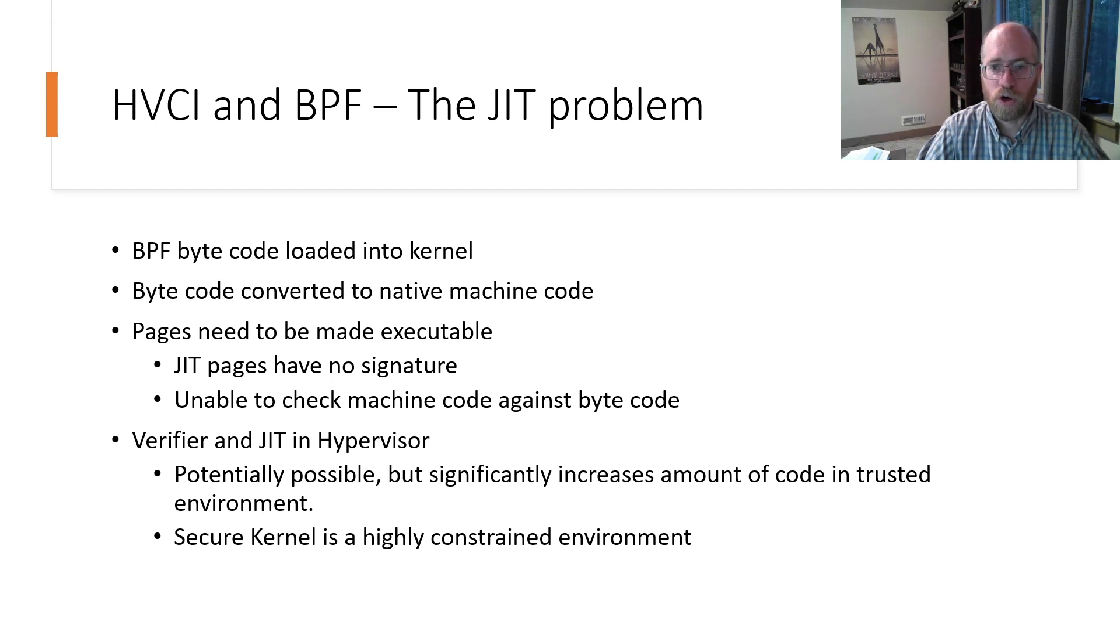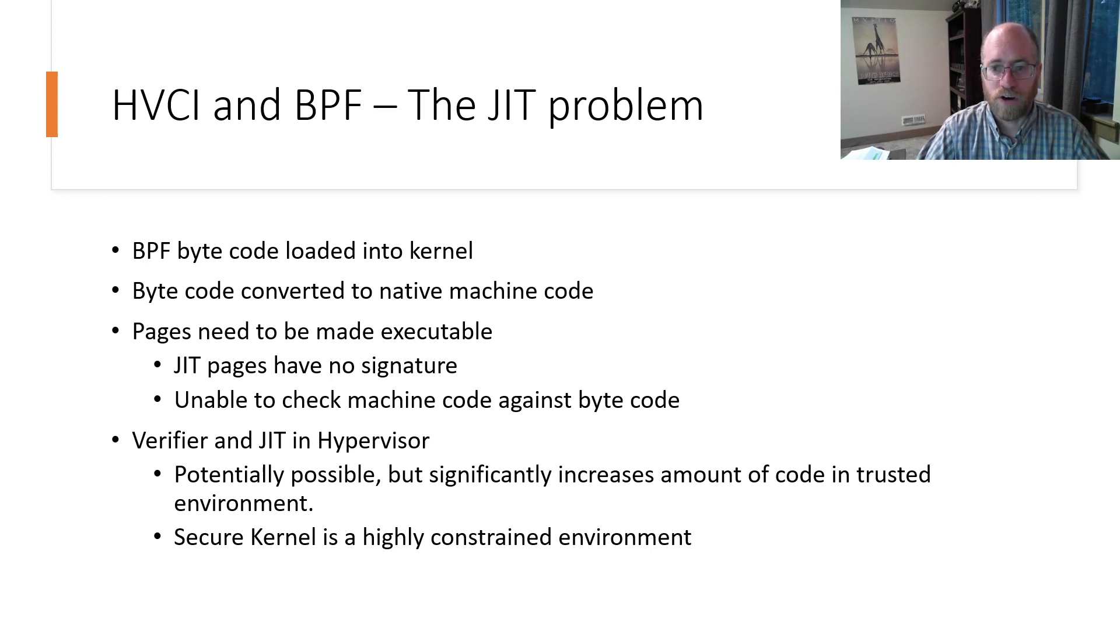As one of the goals of the secure kernel is to reduce the amount of code that needs to be trusted, and verifier and JIT compiler tend to be large blocks of code.